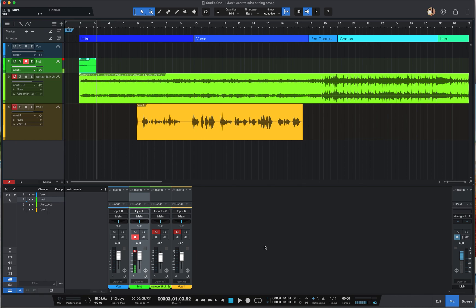The problem with this type of recording when using an instrument is that after the pre-count, if you don't hear any metronome, you need to activate it. At the bottom right you'll see the metronome — click to activate it. Then when you start recording, it will keep counting throughout, not just before the recording starts. Let me delete the take and try again.